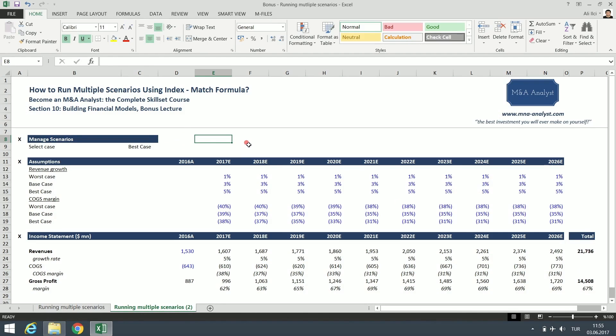So this is how you create and run multiple scenarios using index match formula guys. Now we are done with this section for sure. And now we are going to move to section 11, DCF analysis. I see you guys in the next section.